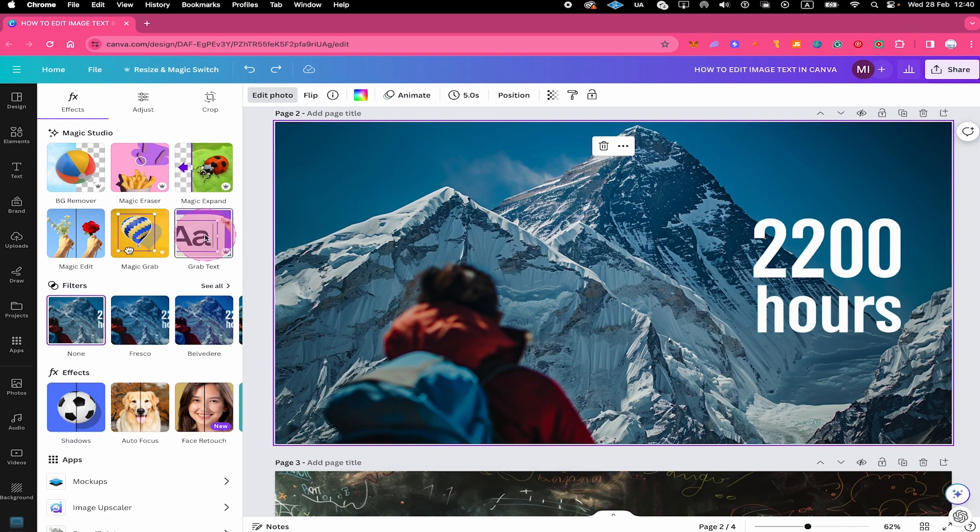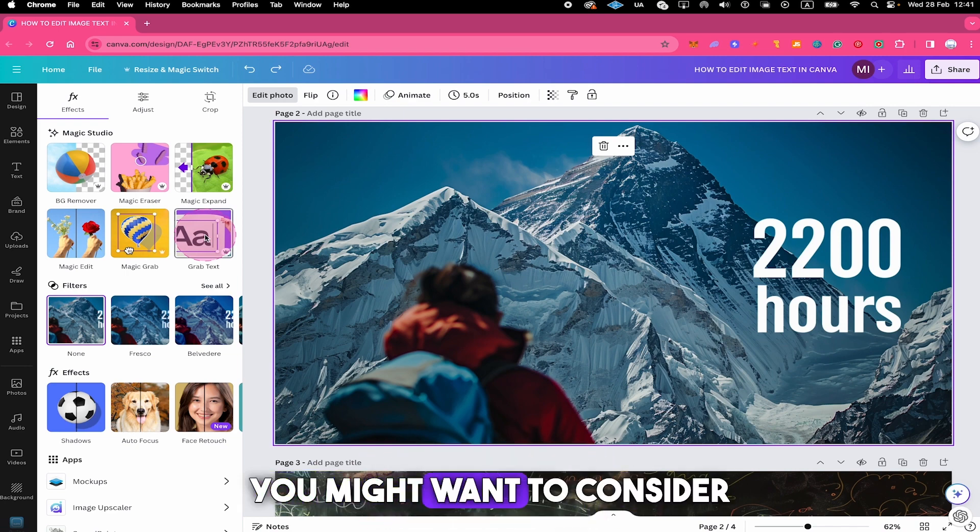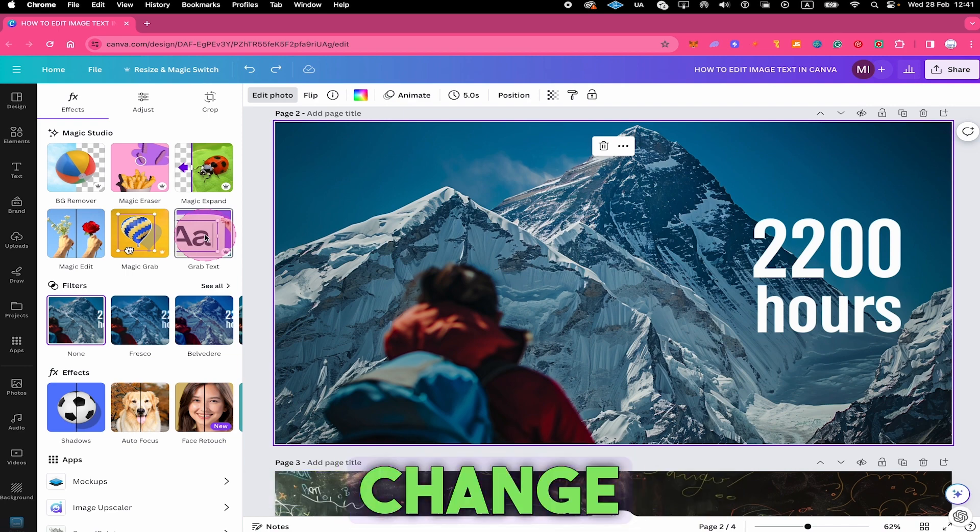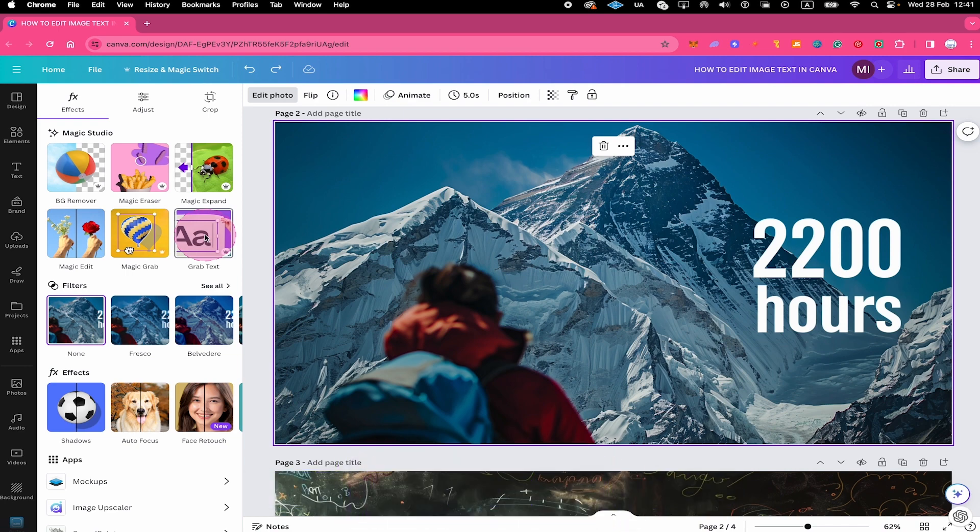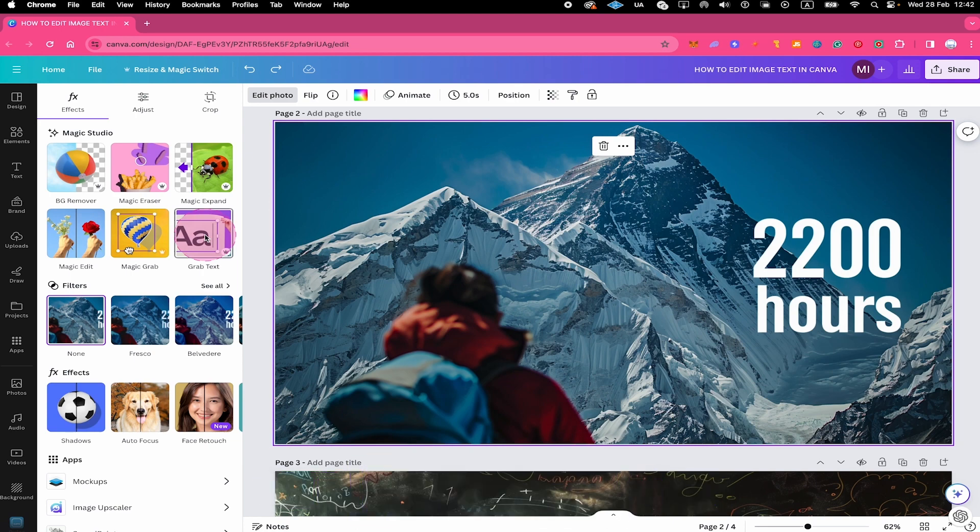Please note that this is a Canva Pro feature. If you're using Canva free, you might want to consider to change to Canva Pro because to be completely honest with you, there is no way to edit text like that in the free version of Canva.